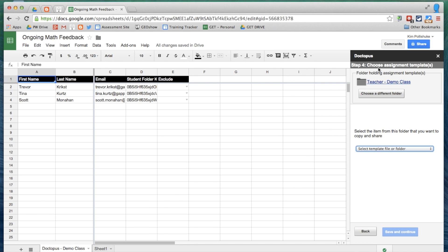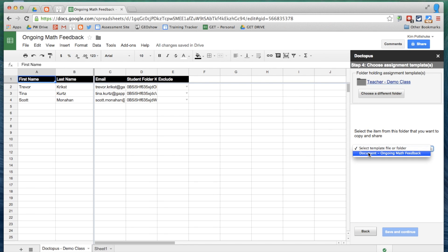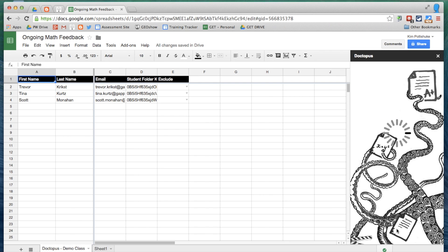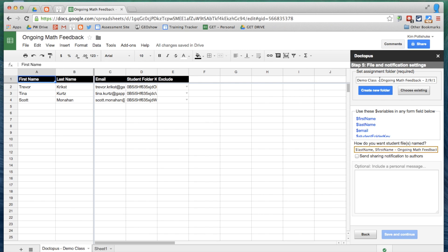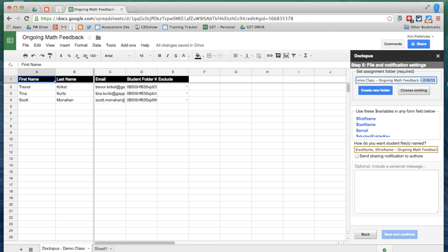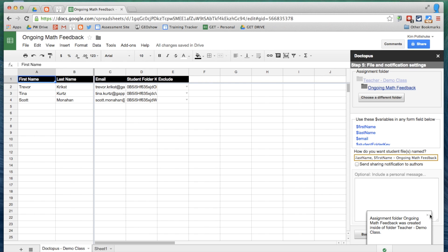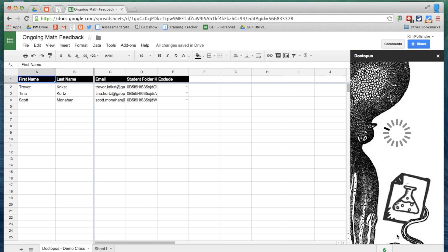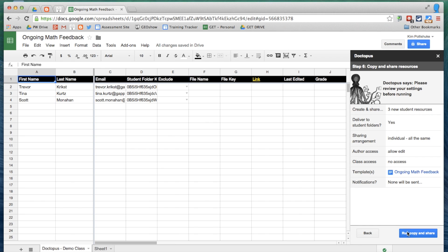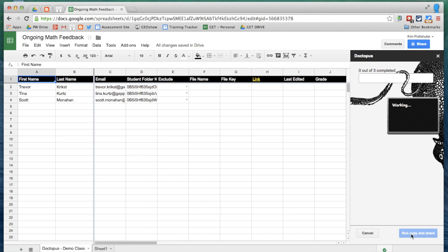And now that I have this folder selected, I will select the template that's in there that I just created. I'm going to call this folder Ongoing Math Feedback. I'm going to call it Last Name, First Name using these variables. That's great. Ongoing Math Feedback. Create the folder. Folder was created. And save and continue. And run copy and share.